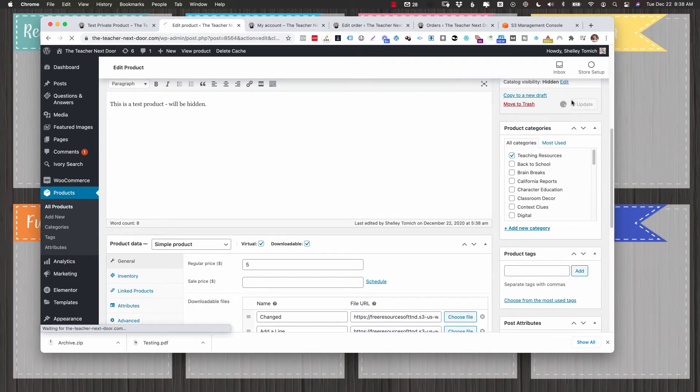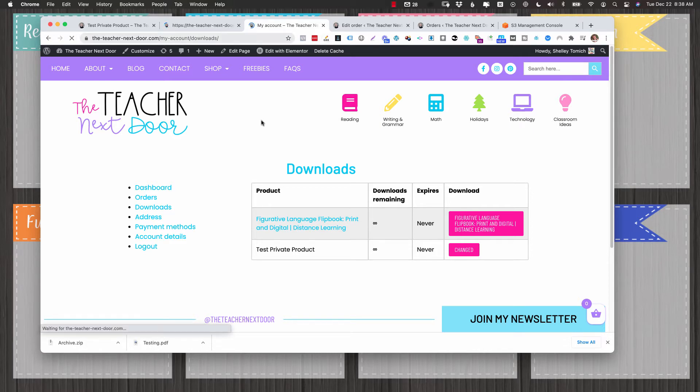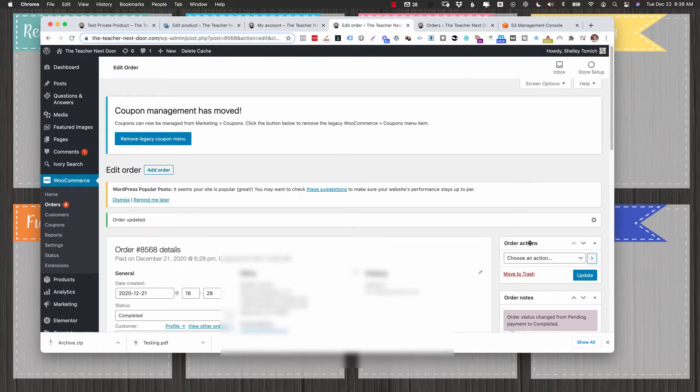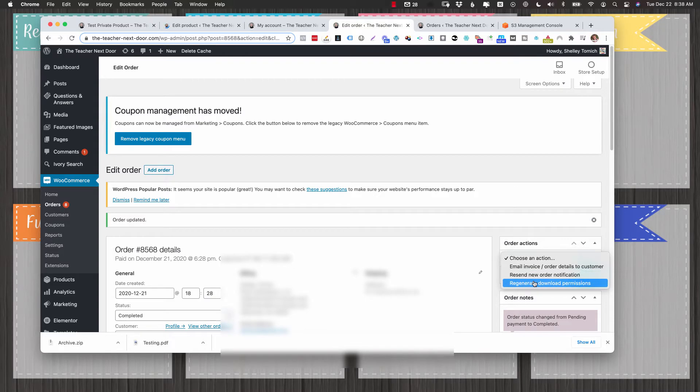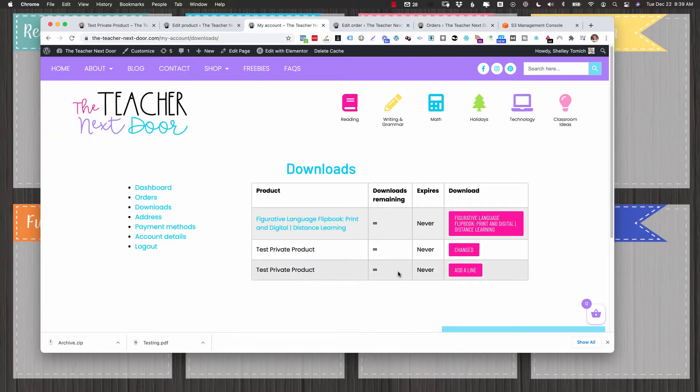it's not going to show until you've regenerated permissions. So here it is. Nothing's changed here. But if I go to that particular order and click regenerate download permissions and update, then under my account, that second line appears.